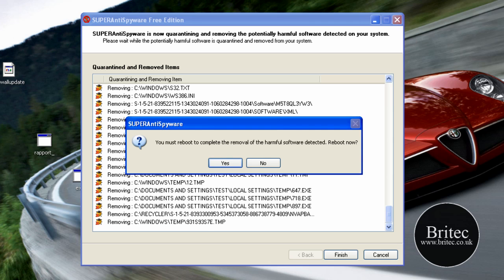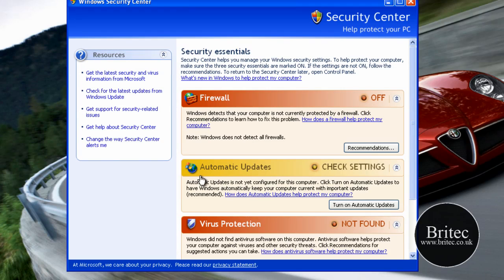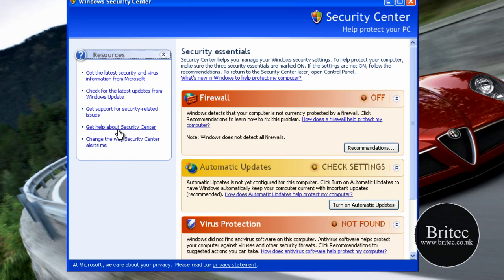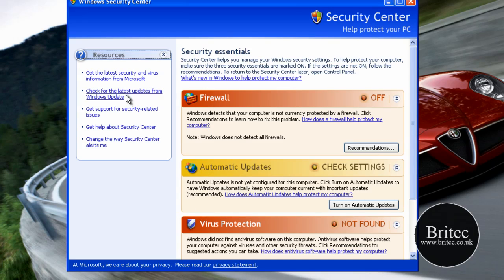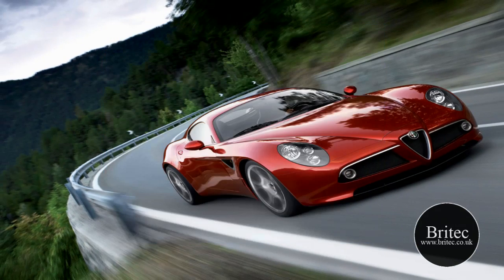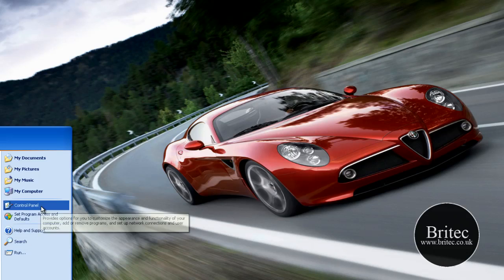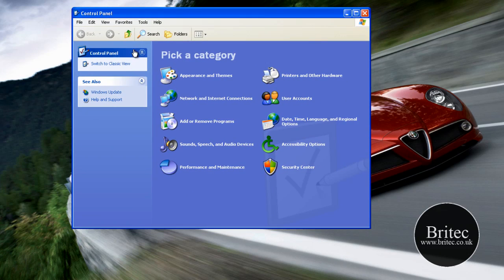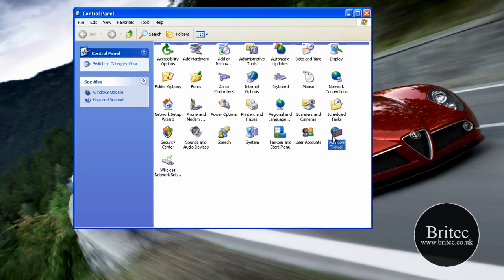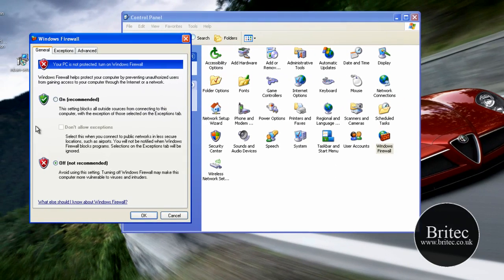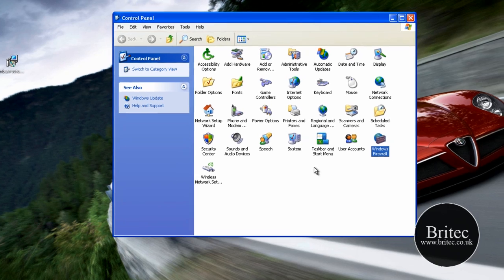Okay so that's rebooted now and as you can see what commonly happens is the firewall gets disabled and this is because malware wants to be able to access the internet so it can download more trojans and stuff like that. So what we're going to do is have a little look at the firewall settings, go to control panel, and as you can see it's been switched off so we're going to switch that back on.